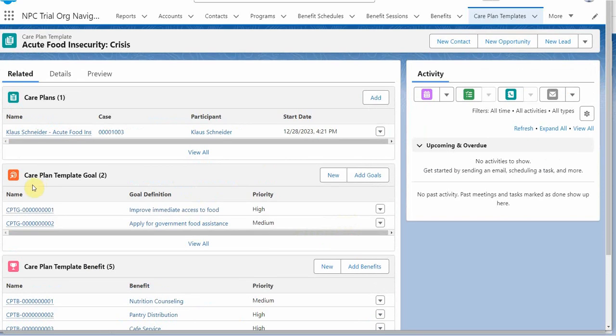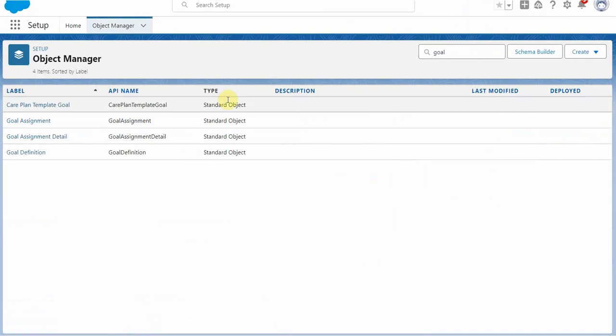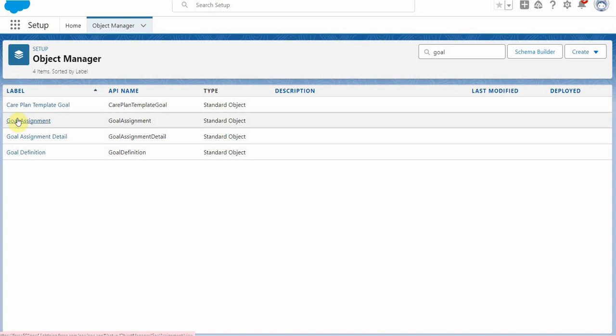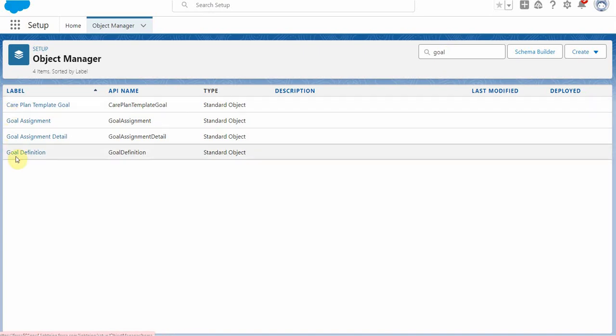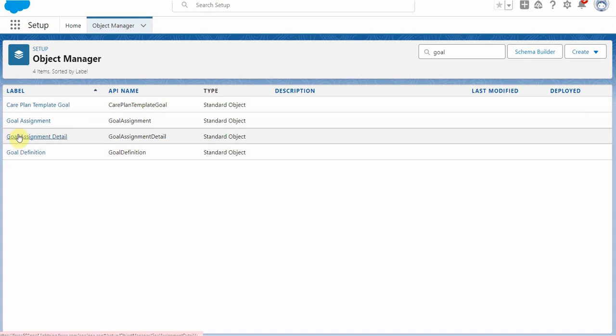Which really got me thinking about this whole question of where are goals showing up in the system. So if we go out and look in the object manager for just the word goal, it turns out we have Care Plan goals and we have goal definitions and assignments and assignment details, but no, just goal.